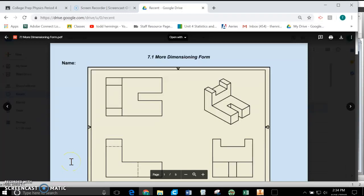Okay, Laker engineers, in this video we are going to expand on our abilities to dimension basic drawings in Inventor. We're going to practice what we learned about yesterday: chain versus datum, unidirectional, aligned, and things like that.